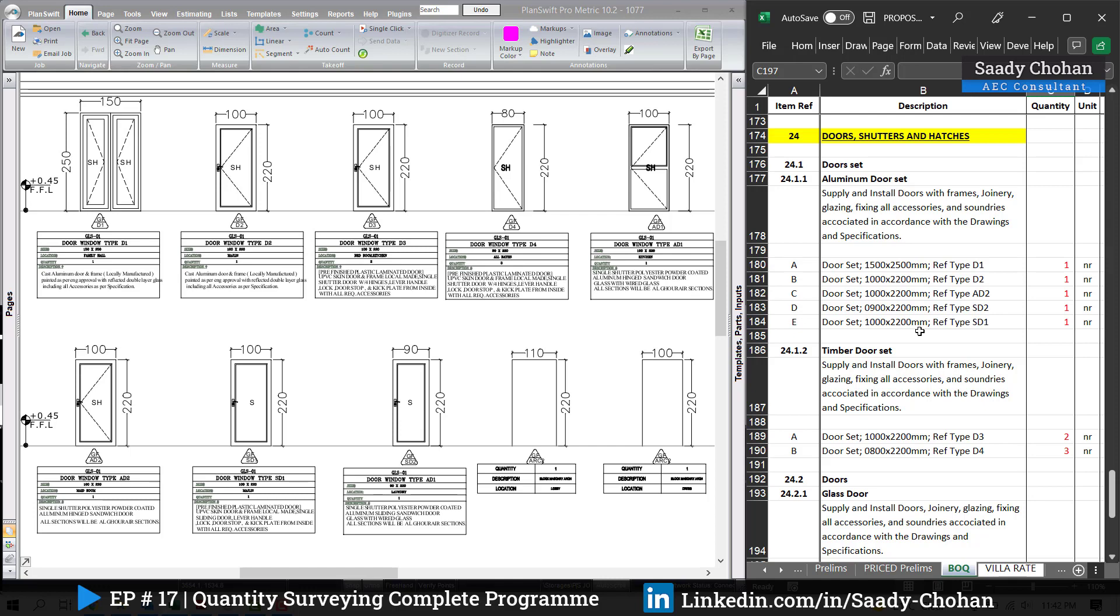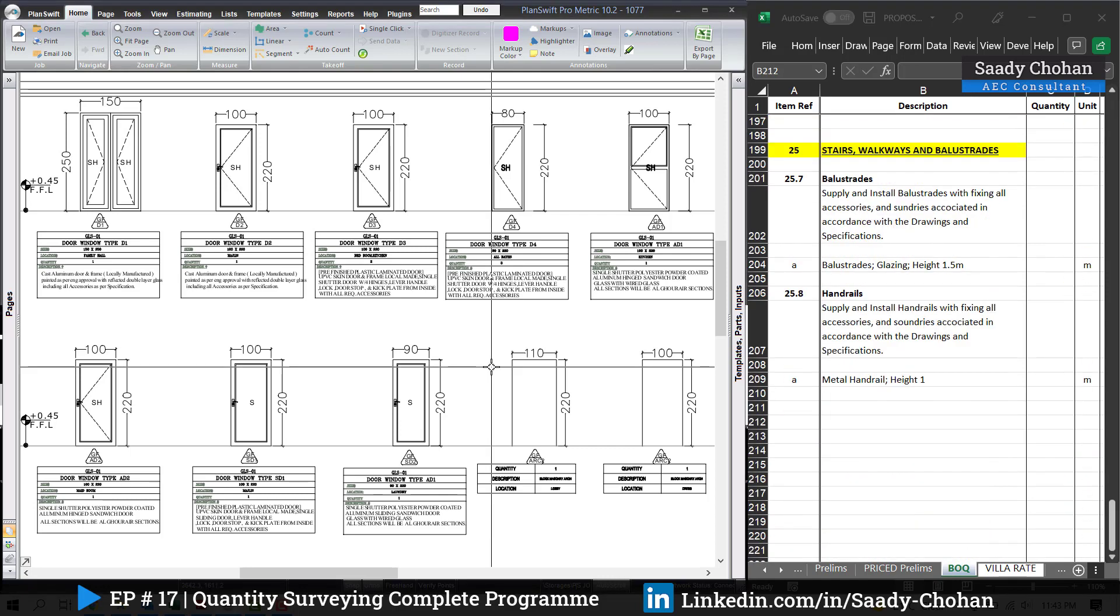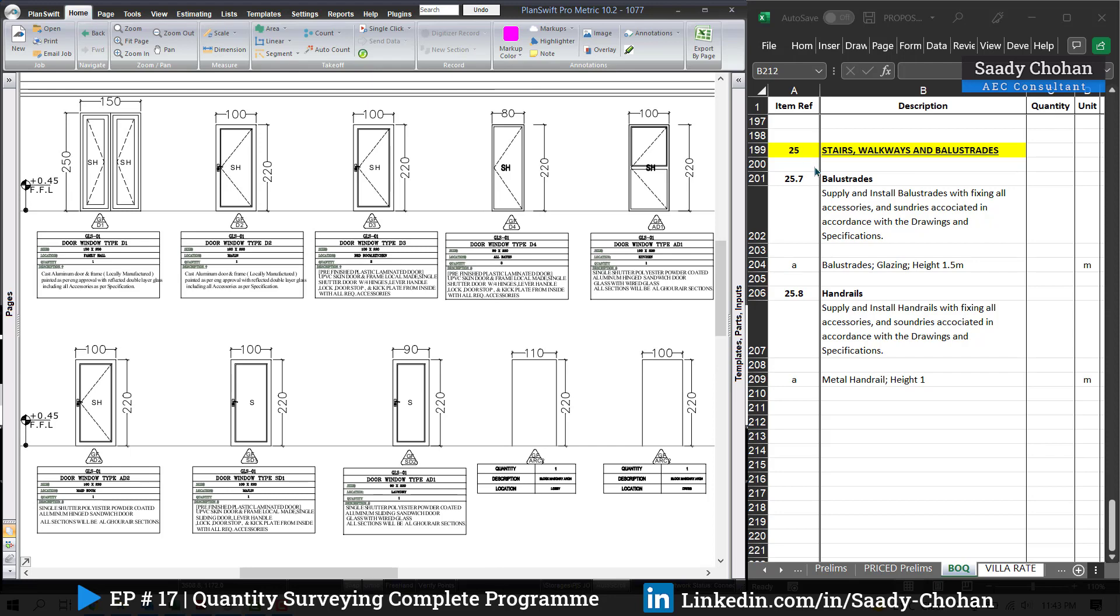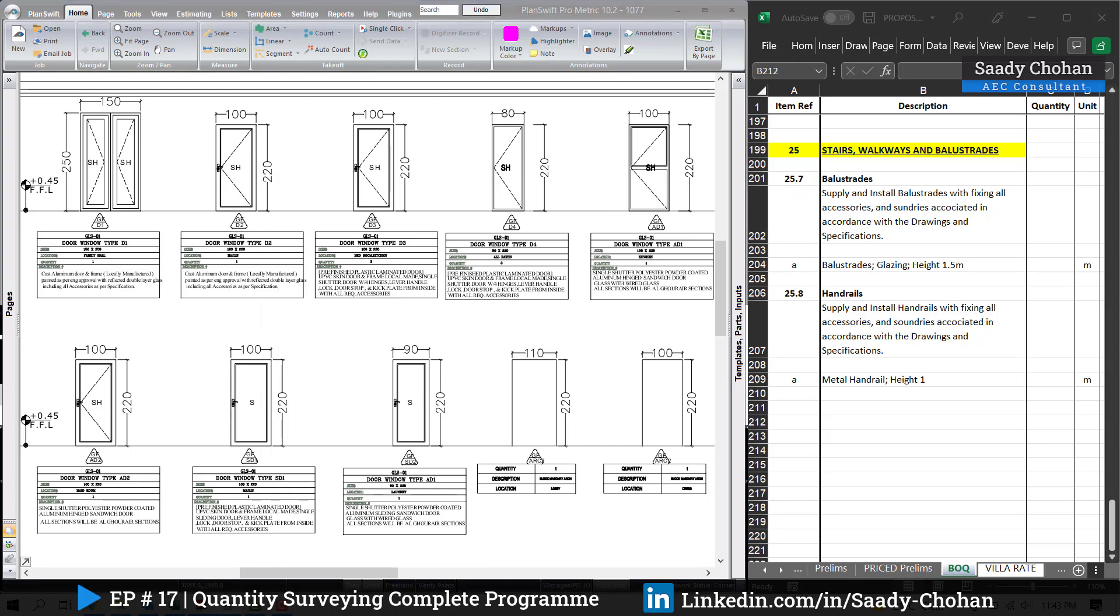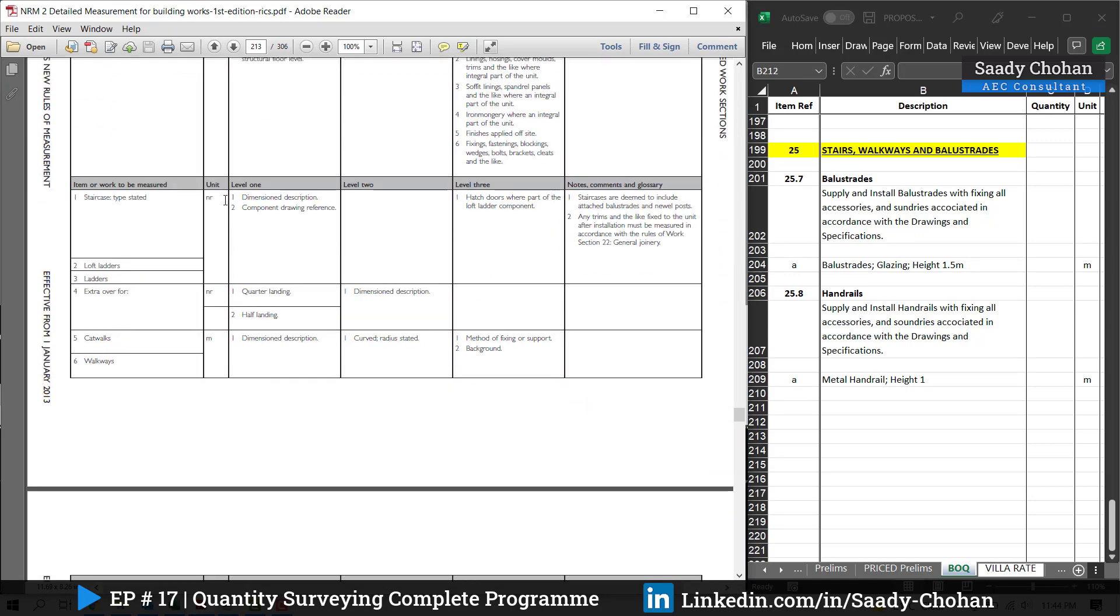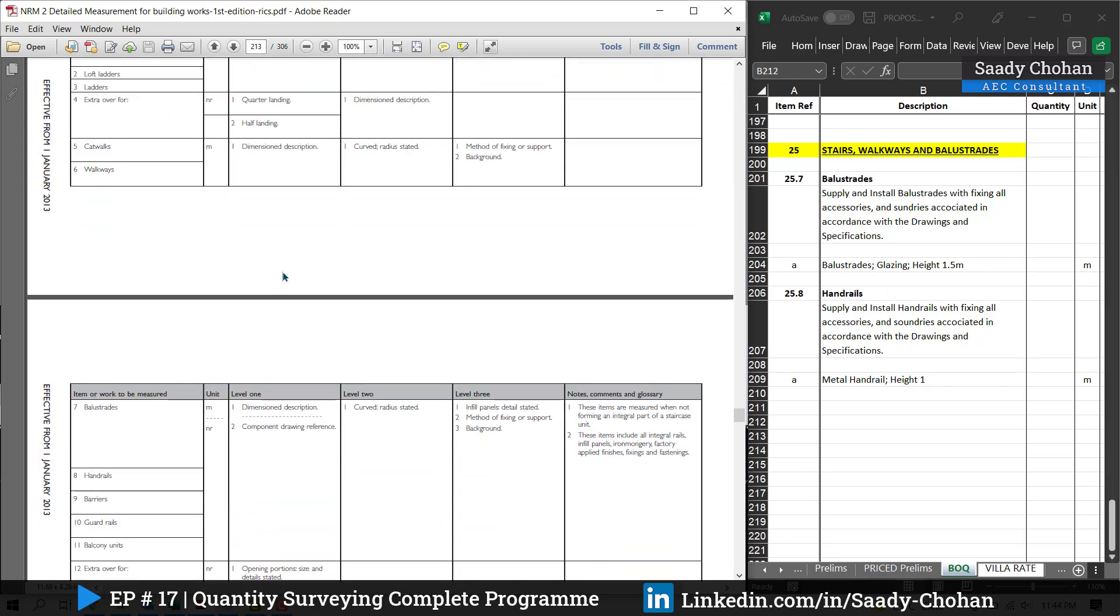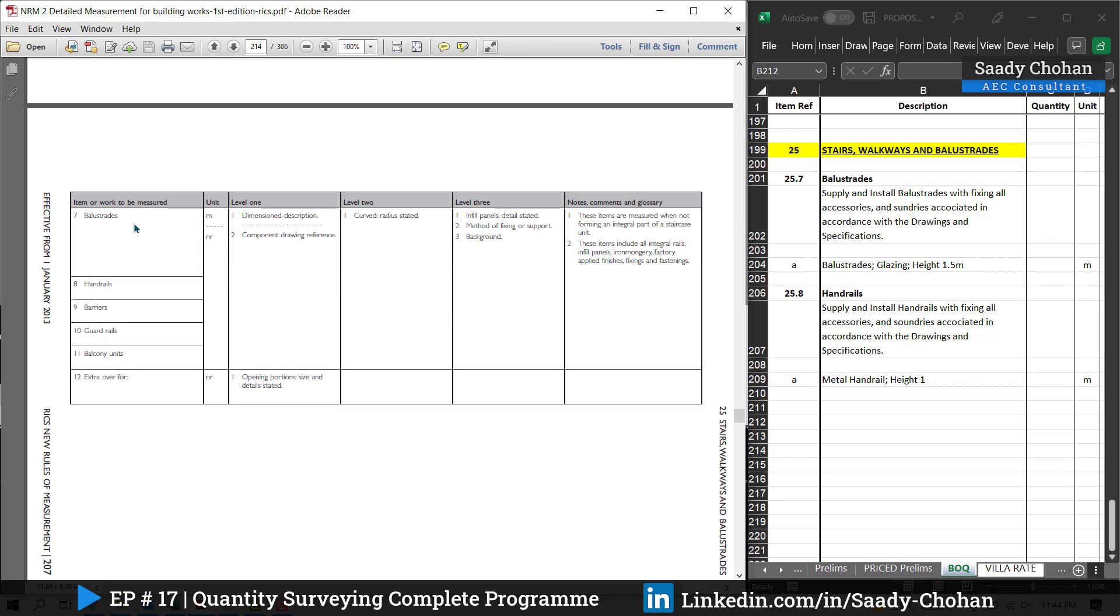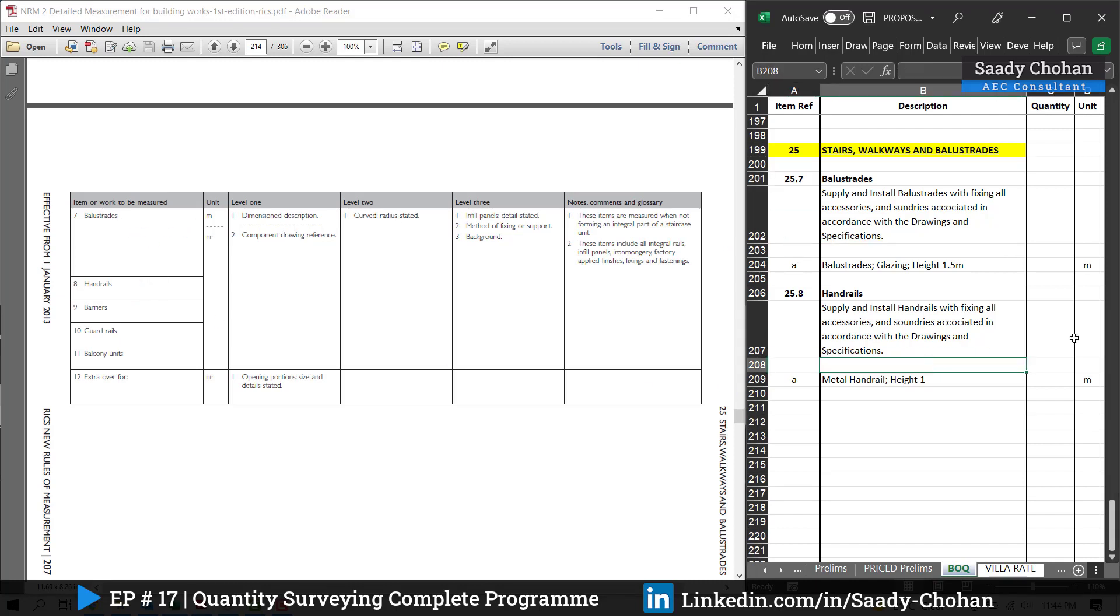Number 25 is staircase railing and balustrade. How we know it's 25? Why it's 25.7 and 8? Just open NRM2, you will find all the detail. We have to measure this. If you don't have 1, 2, 3, you can skip here because these things I don't have in my project, so I don't need to measure. But I do have balustrade and handrail for the staircase, so this is why this number comes 7 and 8.